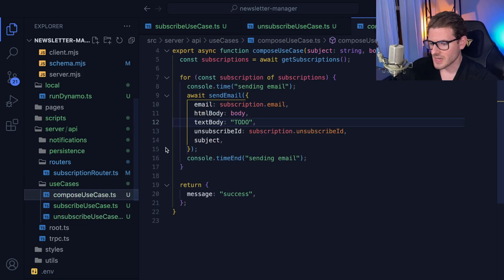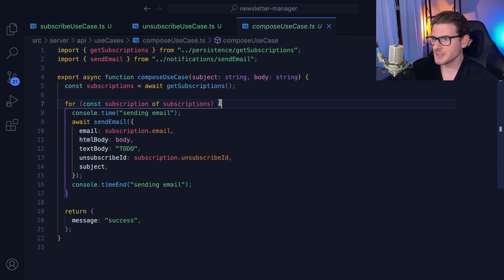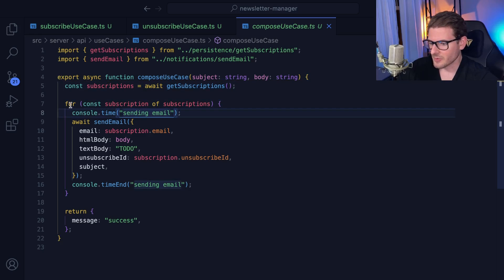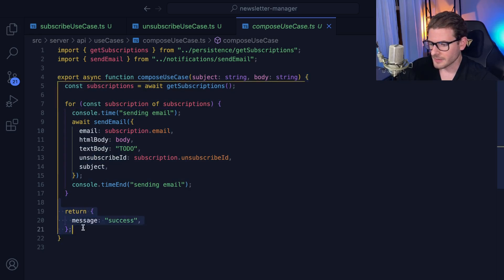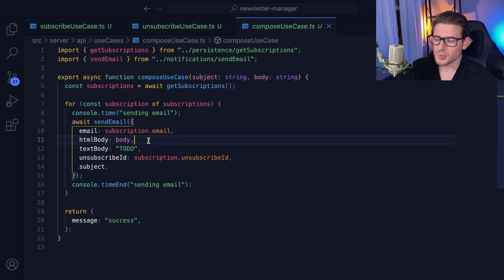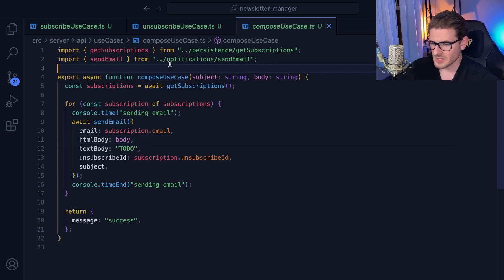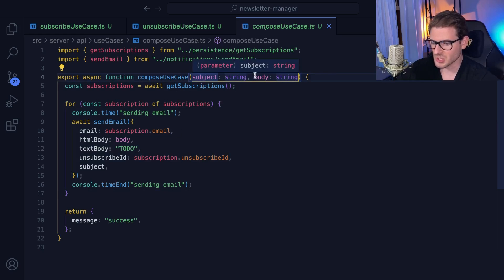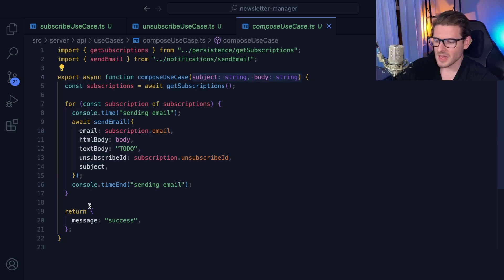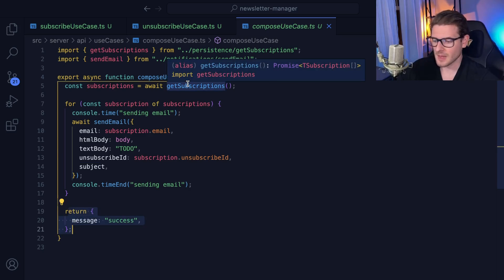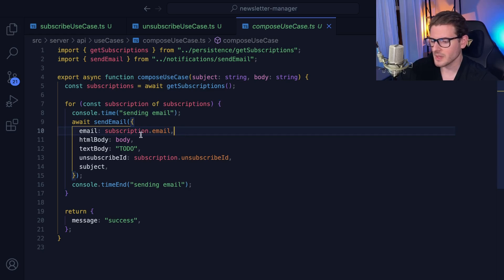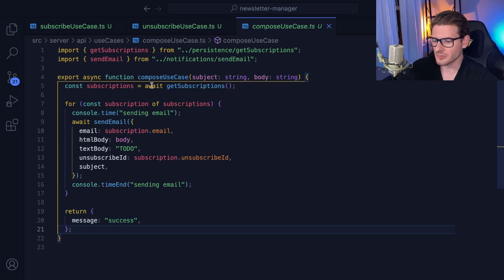The last use case is compose — an endpoint that sends out emails to everybody. I get all the subscriptions, and for every single one I send out an email, then return success. It's a nice declarative way to write functions. I'd recommend writing your backend code this way — it should be very clear what's going on. It shouldn't know about Next.js, Express.js, request objects, or response objects. It should have the bare minimum inputs and outputs so the handler wrapping the use case can set headers and read the request from the router.